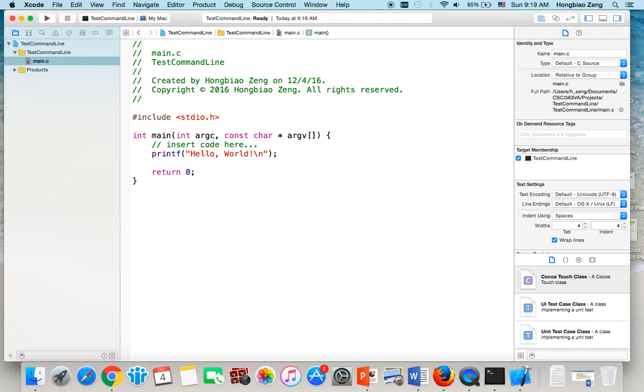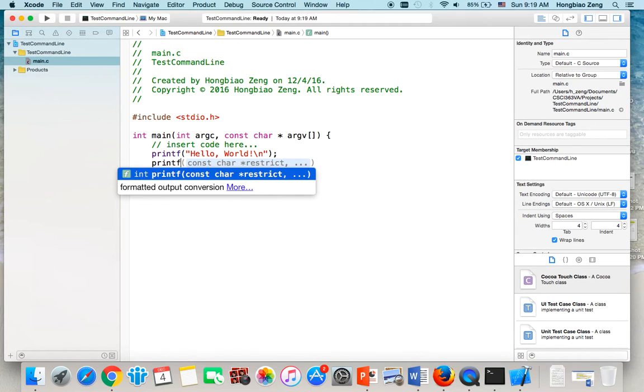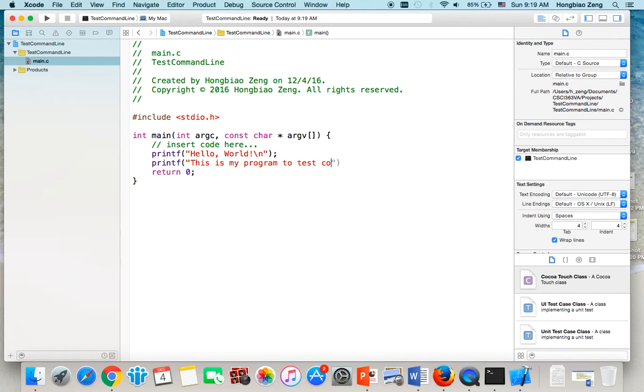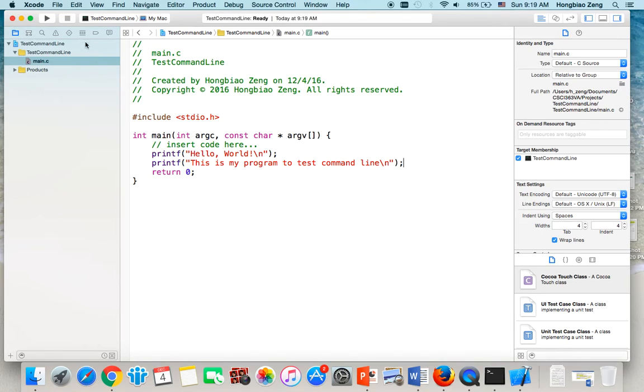Let us print out more. We can say printf, this is my program to test command line. Okay. Then new line.